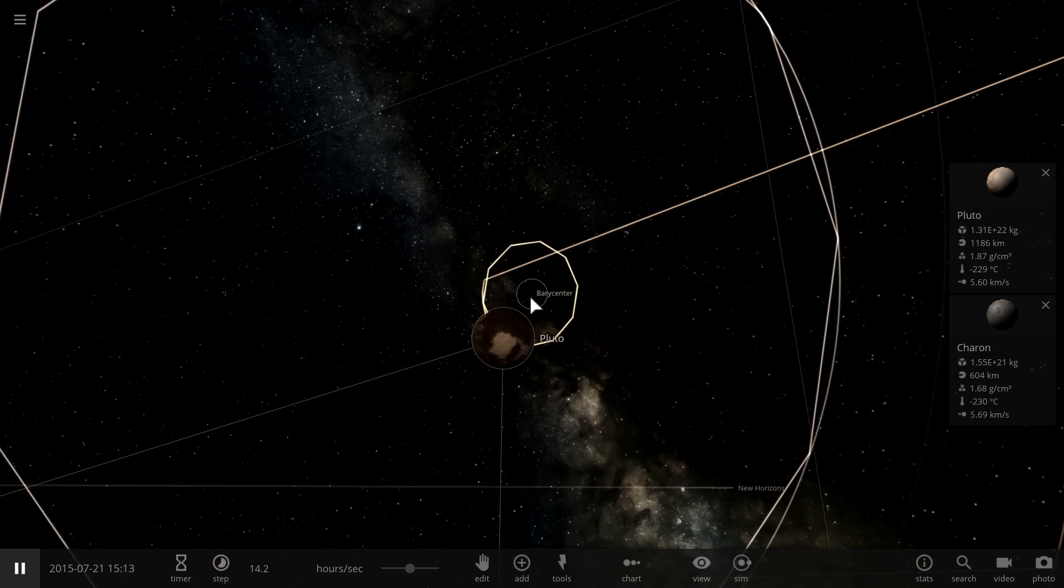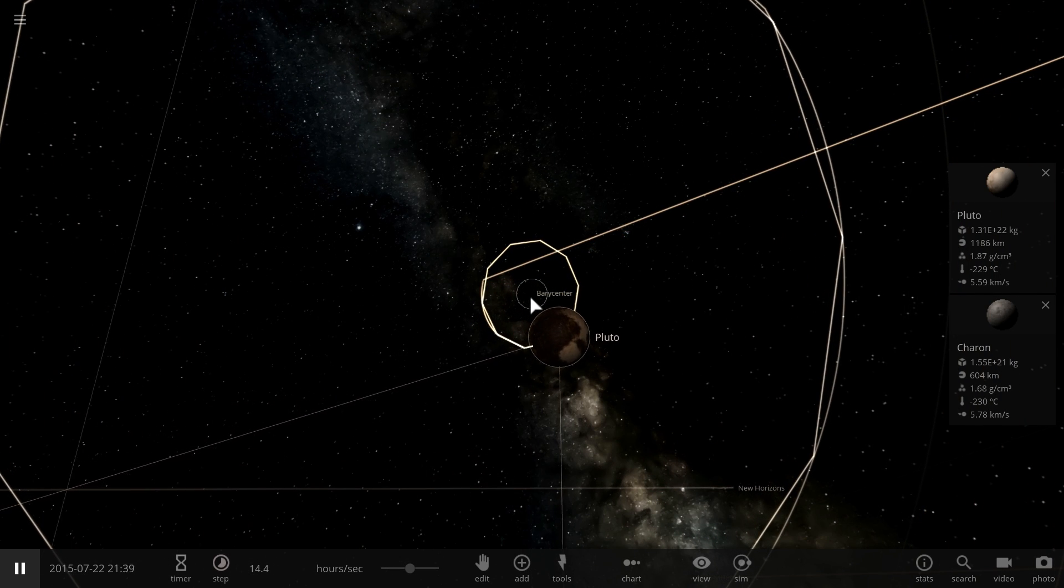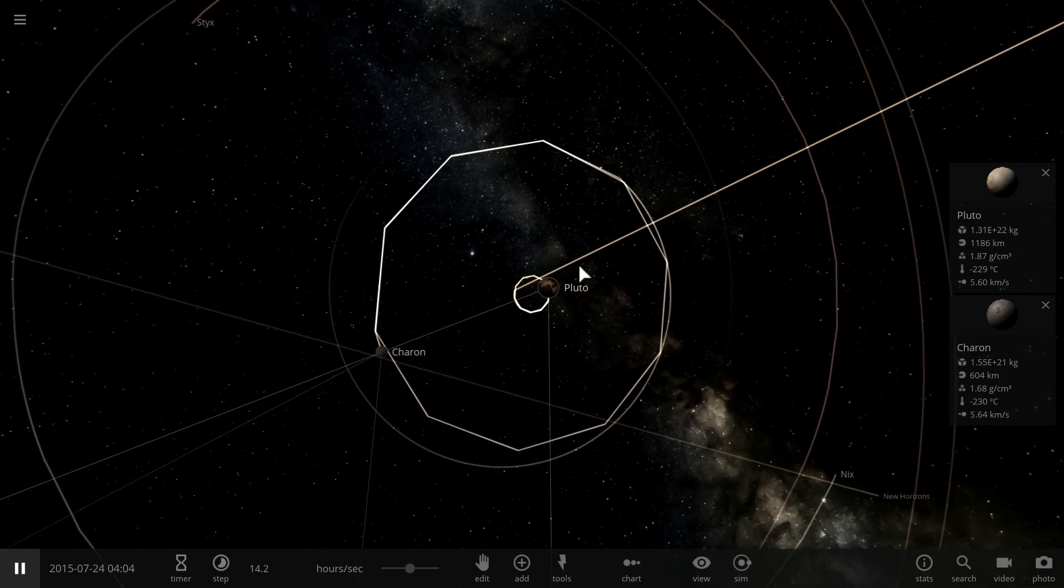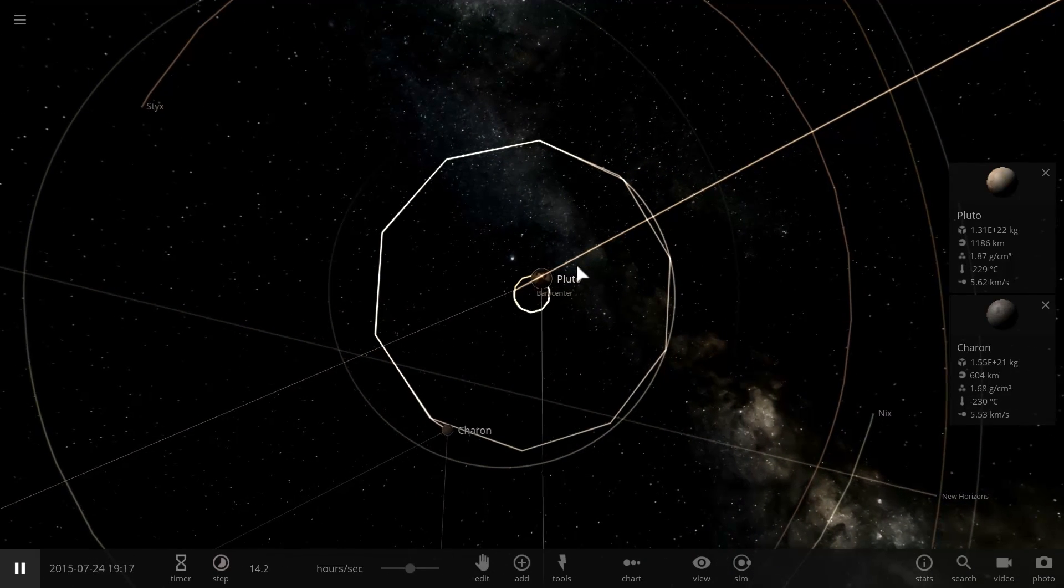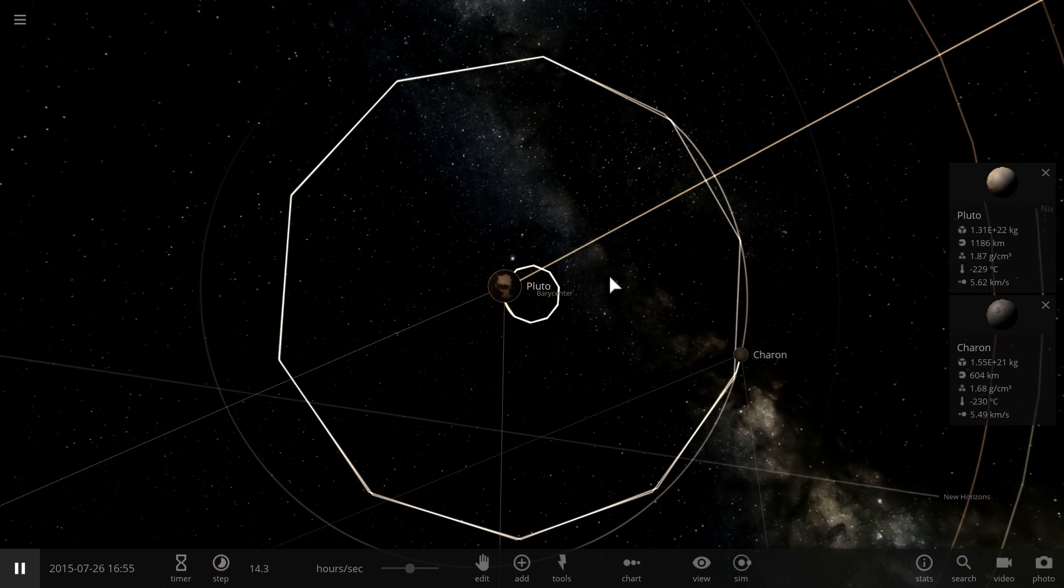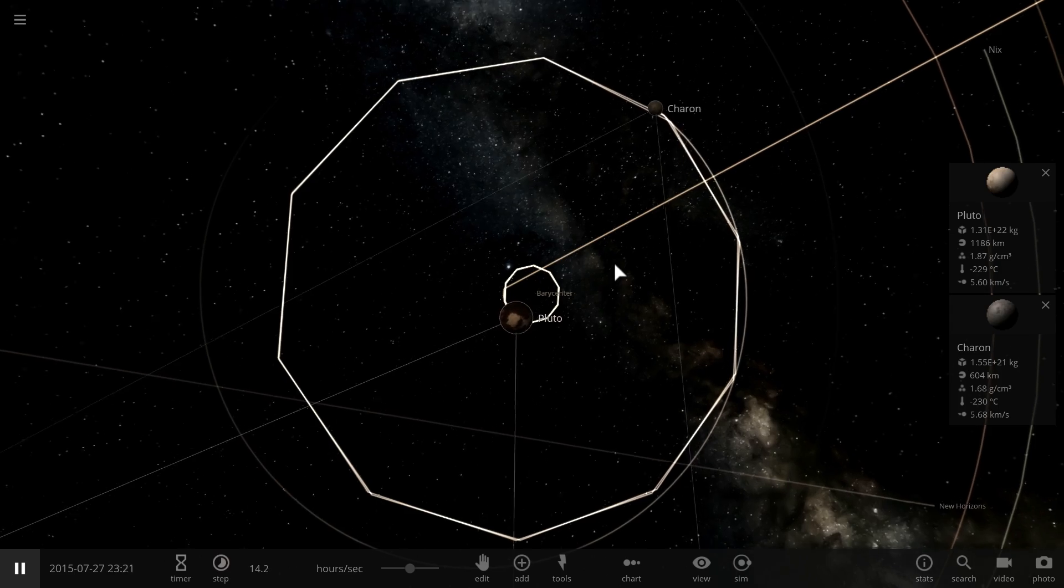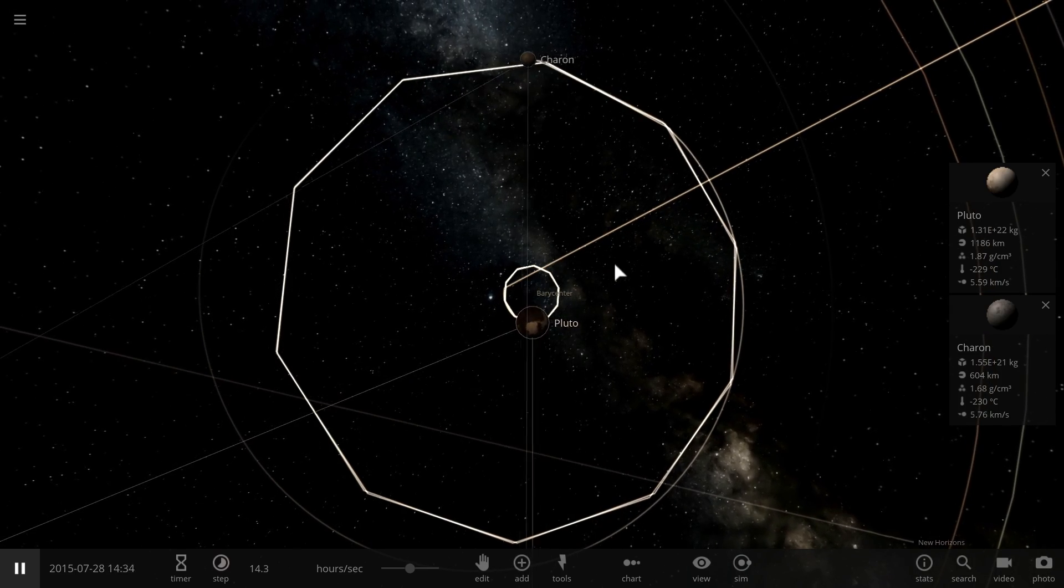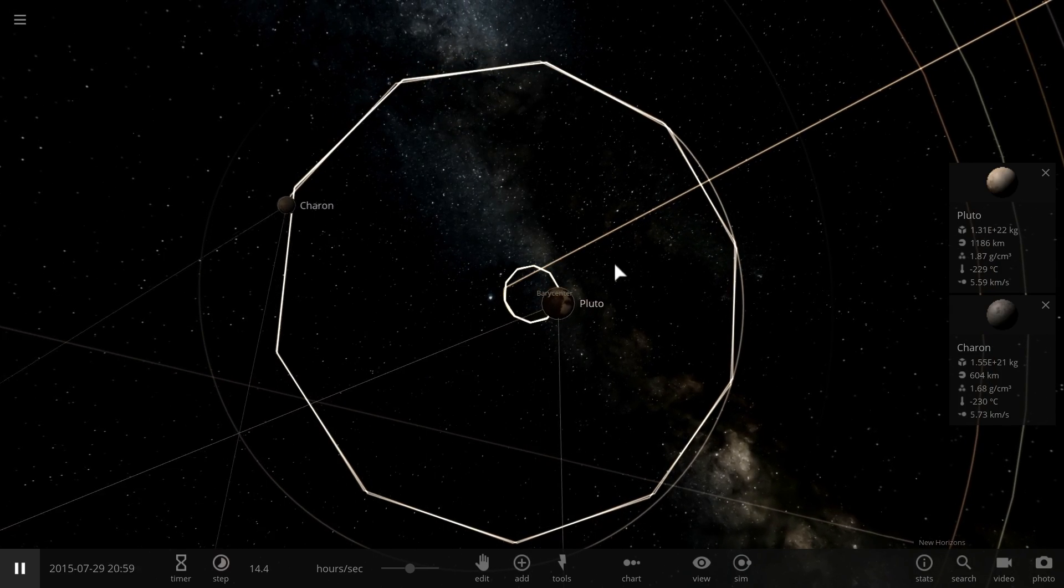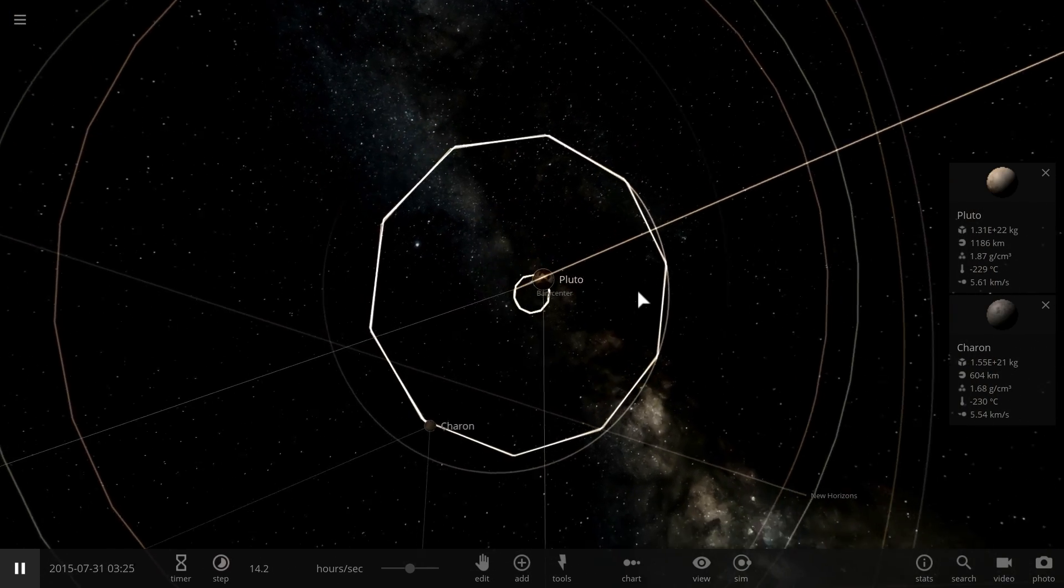and this barycenter is outside of both objects. So, in a sense, this is maybe a double planet, or at least a double dwarf planet. And because of this, we are very, very interested in studying these two objects, and here's why.